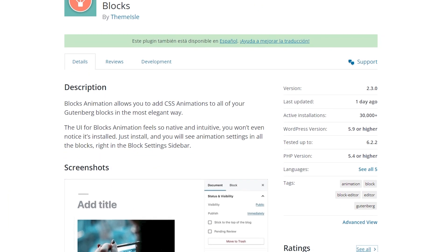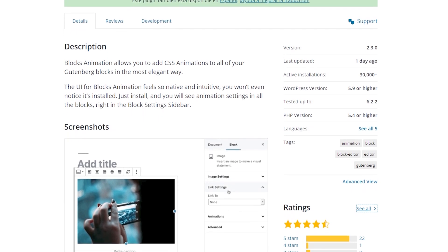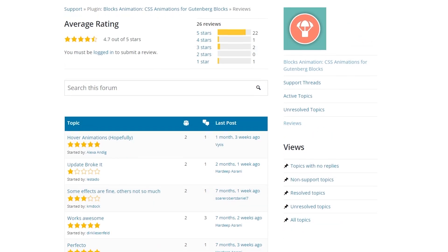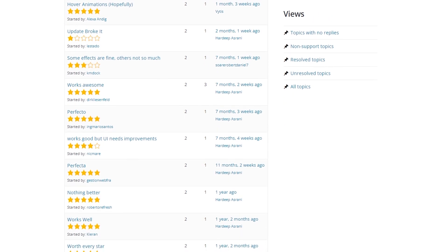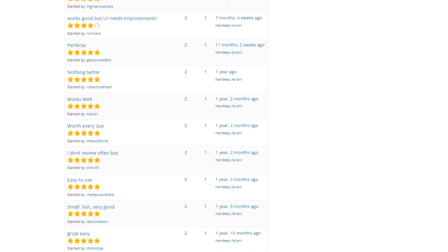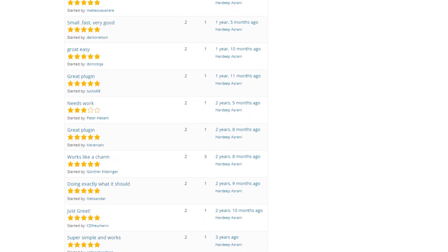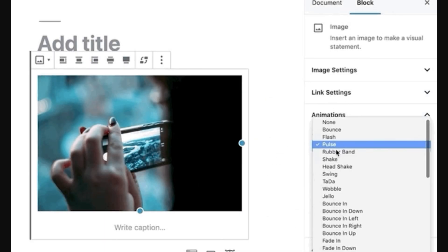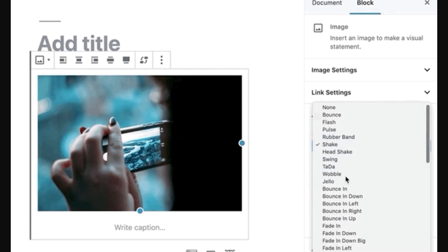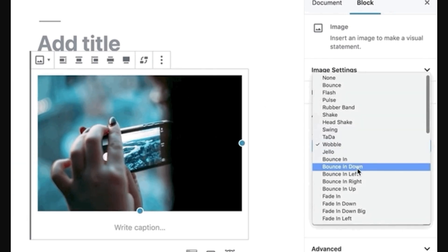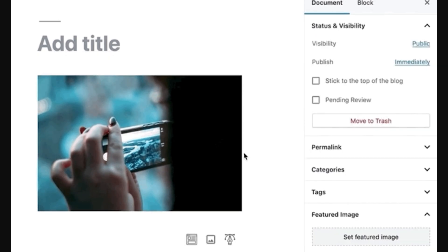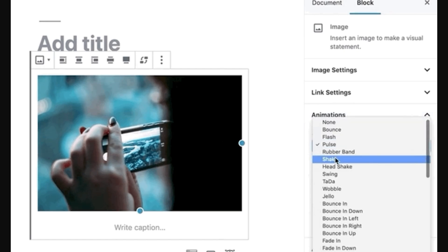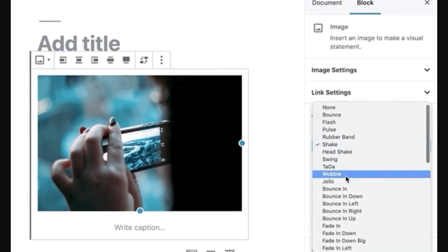Number seven is Blocks Animation — CSS animations for Gutenberg blocks. This is a free WordPress animation plugin that adds CSS-based animations to the WordPress block editor. It offers a variety of pre-built animations such as fade-in, slide-in, bounce, and more that you can use to make your content more engaging and visually appealing. The plugin works seamlessly with the block editor, allowing you to add animations without coding. You can choose animation effects and customize their settings in the block sidebar. While this is a simple WordPress animation plugin, it has several customization options, including animation duration, delay, and repeat. This makes it a great solution for users who prefer the block editor and want simple animations for their website.